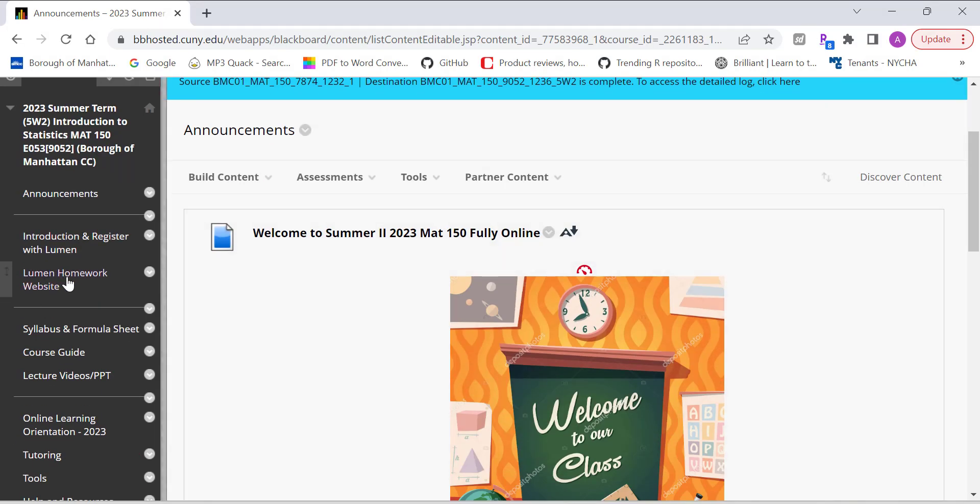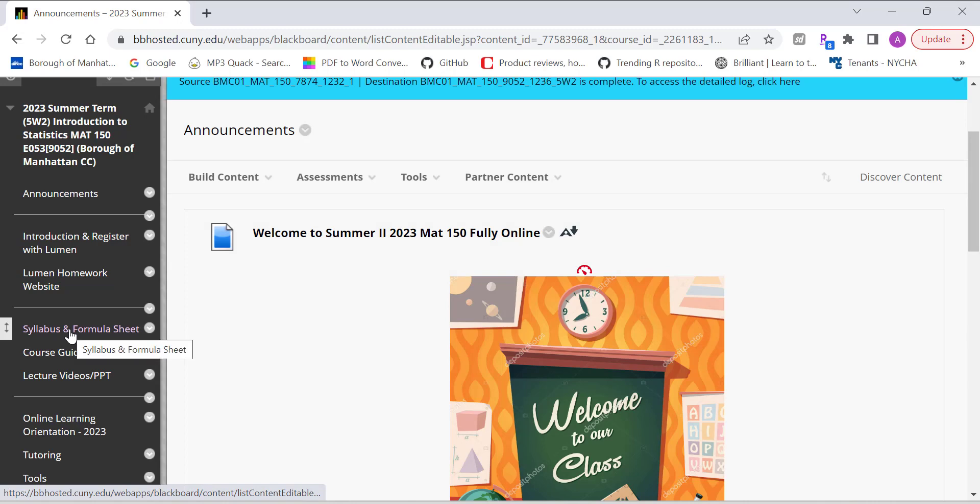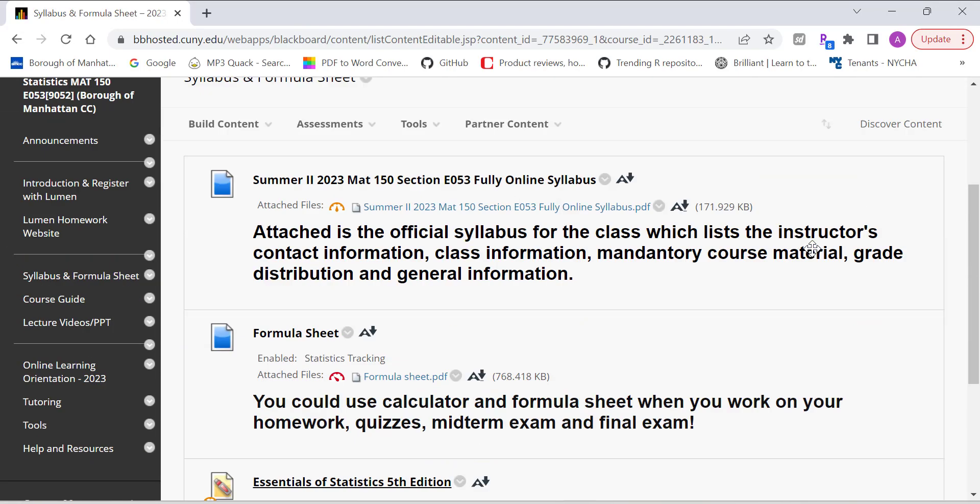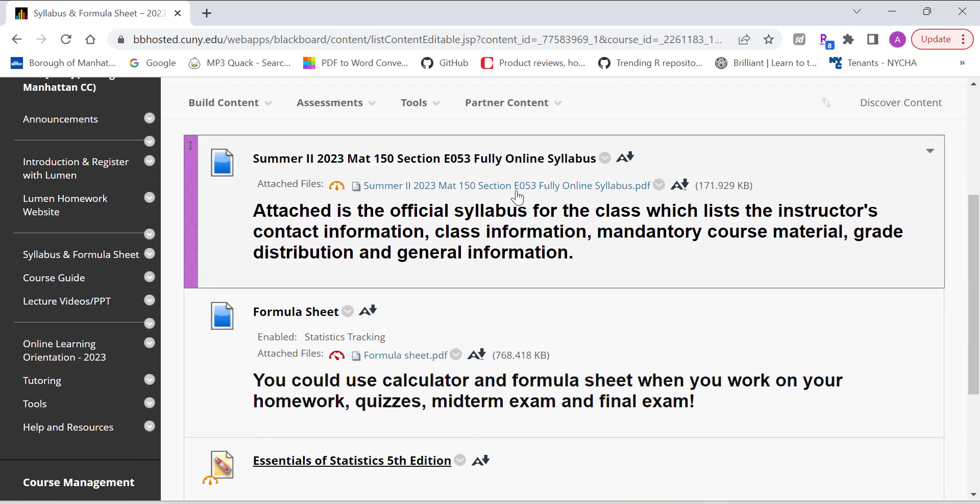And next thing, I want to go to the syllabus. Let's open the syllabus, let's walk you through the syllabus.